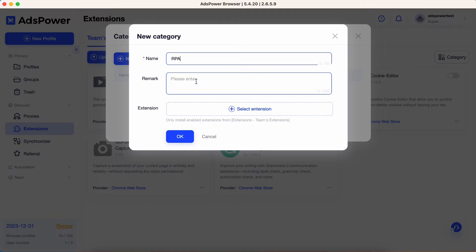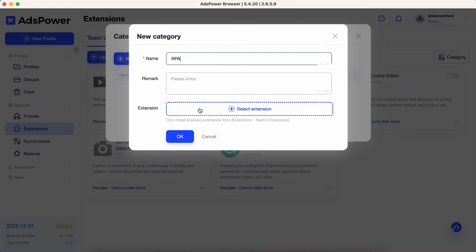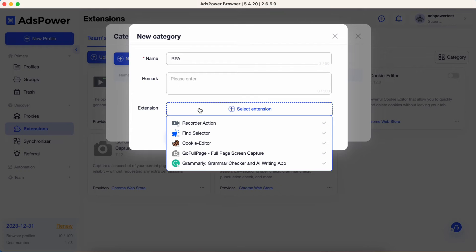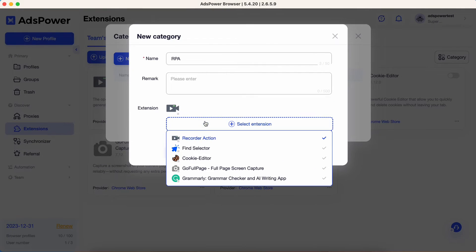Now, let's assign extensions to the newly created category. For example, I'd like to create an extension group regarding RPA Robot for automation processes, so I click Select Extension to select some from the team's extensions list.